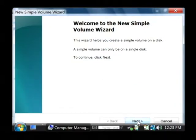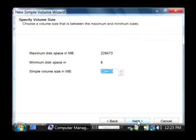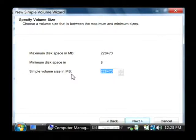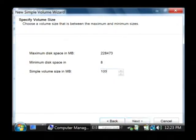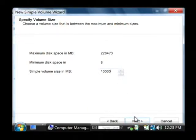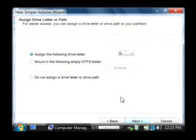Now from there I'm going to click on next and now I'm going to choose the size of the partition I'd like to create in megabytes. Let's say I want to create a 10 gigabyte partition so I'm going to type in 10,000 because approximately 10,000 megabytes is 10 gigabytes. After you type that in click next.